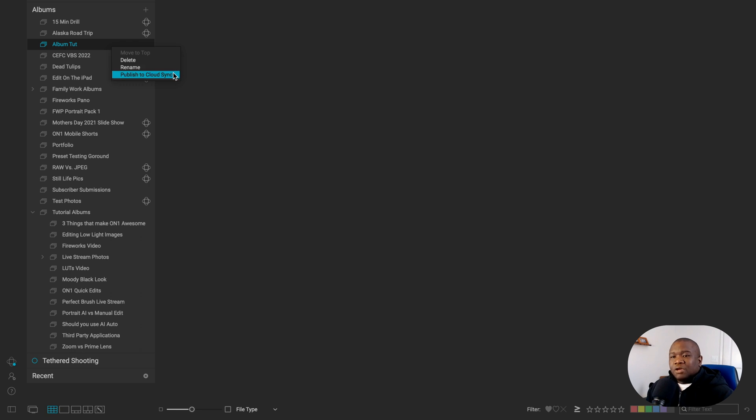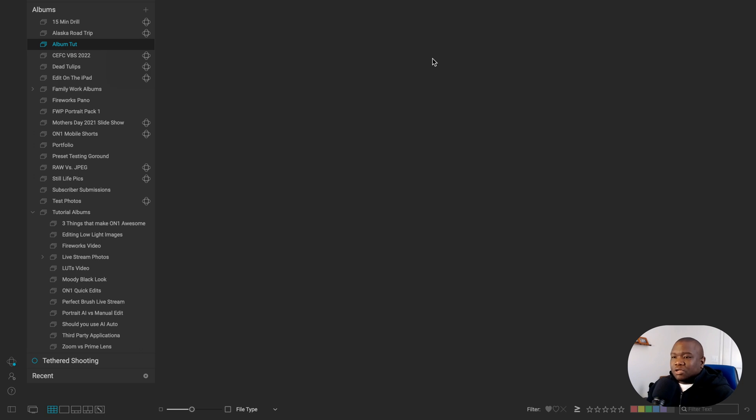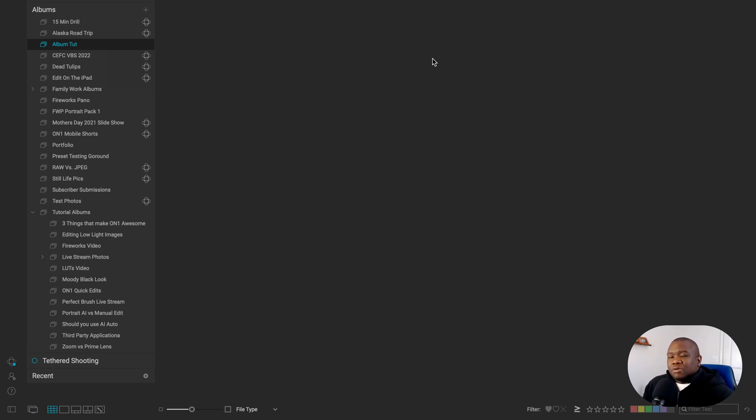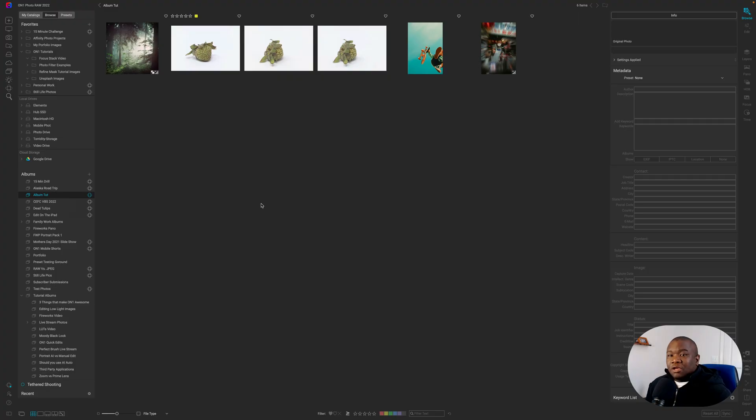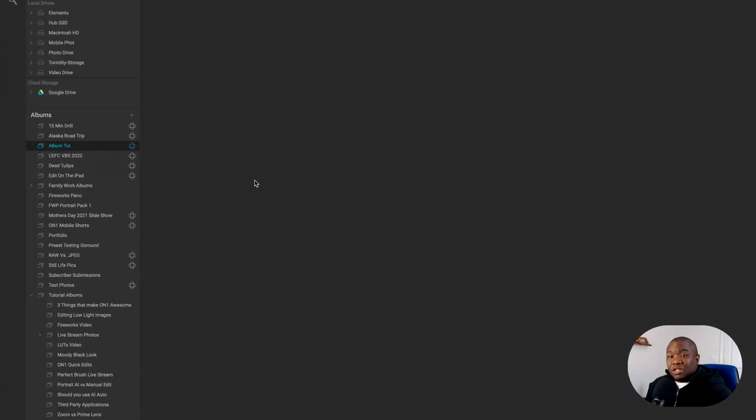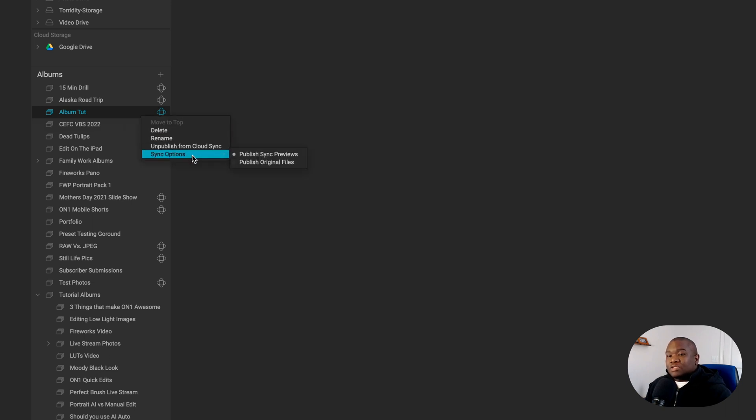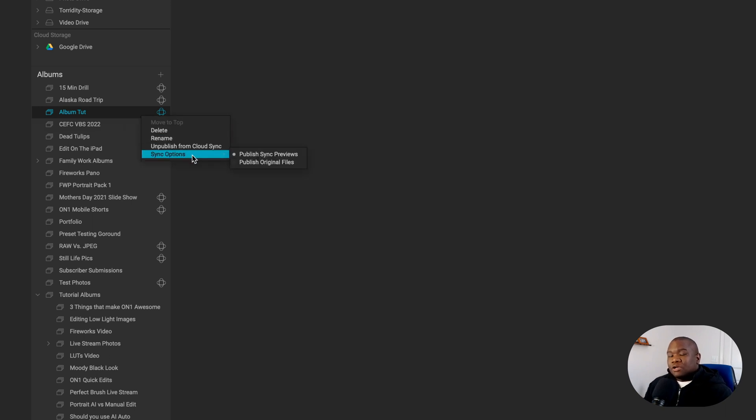All right. So when I click on this, it's going to publish to cloud sync and I'm just going to click on it and we'll wait for that to populate. But what On1 is doing is connecting to my On1 360 cloud service, which is a paid subscription. And it is uploading the version of the image to the cloud based on what I select. Now you can select that type of image by right clicking on here and hitting sync options.